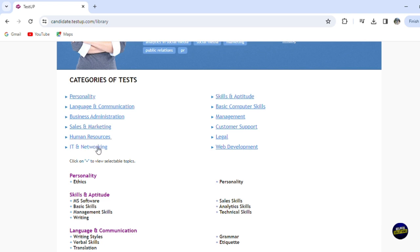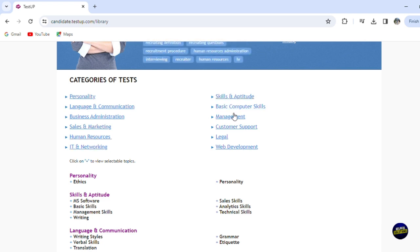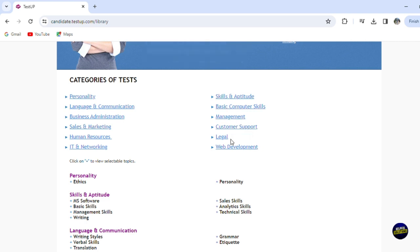human resources, IT and networking. You have skills and aptitude, basic computer skills, management, we have customer support, we have legal tests and web developments.